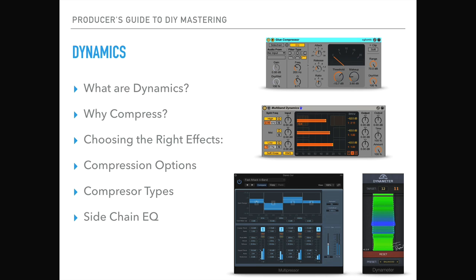For example, you can take the low end out of the signal that's driving the compressor, which means that it's not going to be acting on the louder bass frequencies, which will reduce the amount of pumping that occurs when we're applying compression to the master.